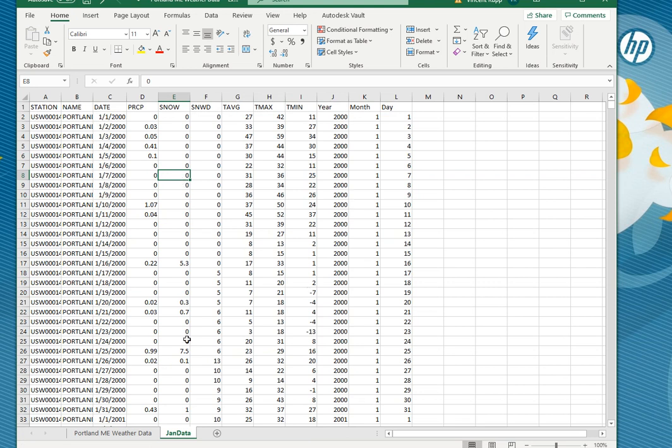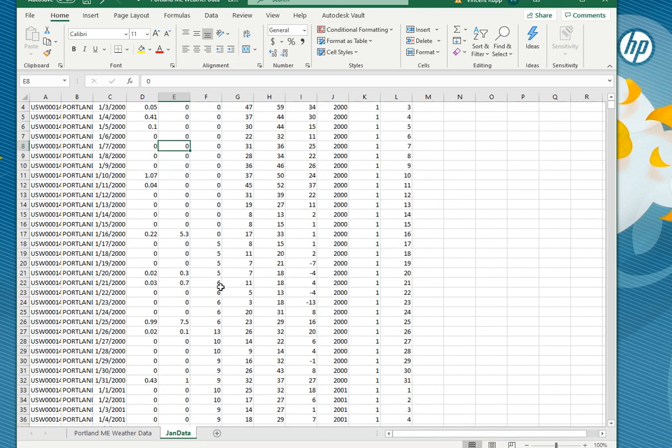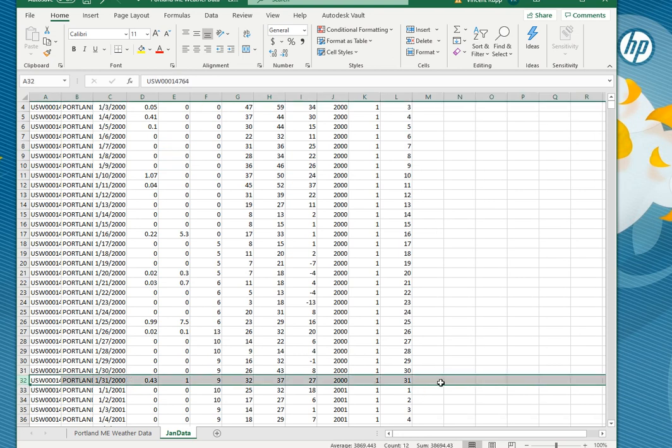Now this is just January data you can see because I go down here to January 1st 2000, January 31st 2000, the next row is January 1st 2001 and the rows are sequential 32 to 33.